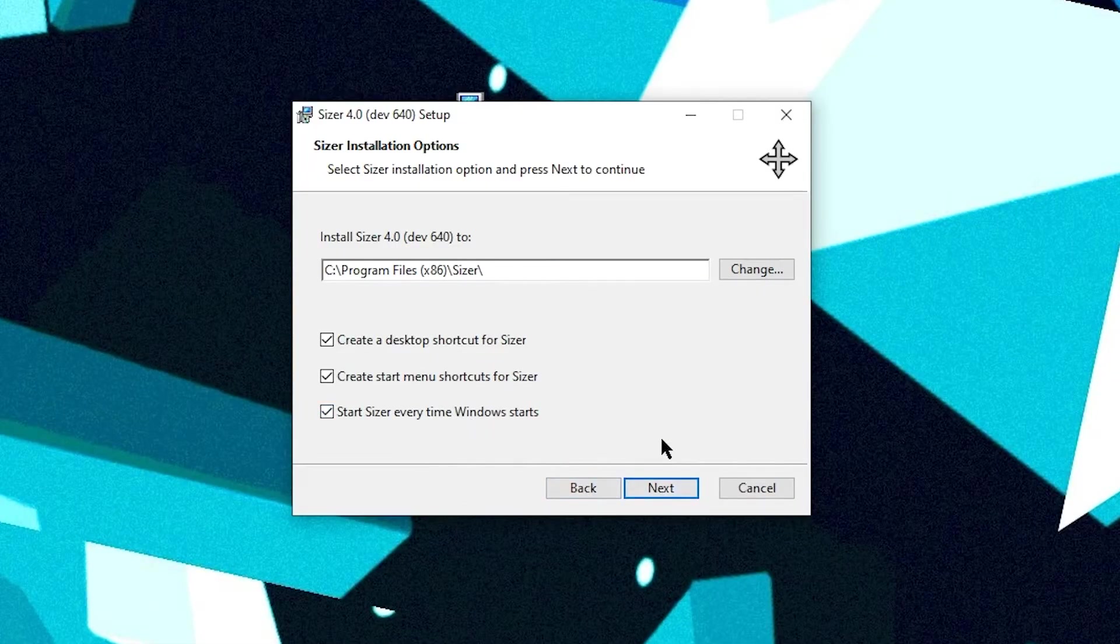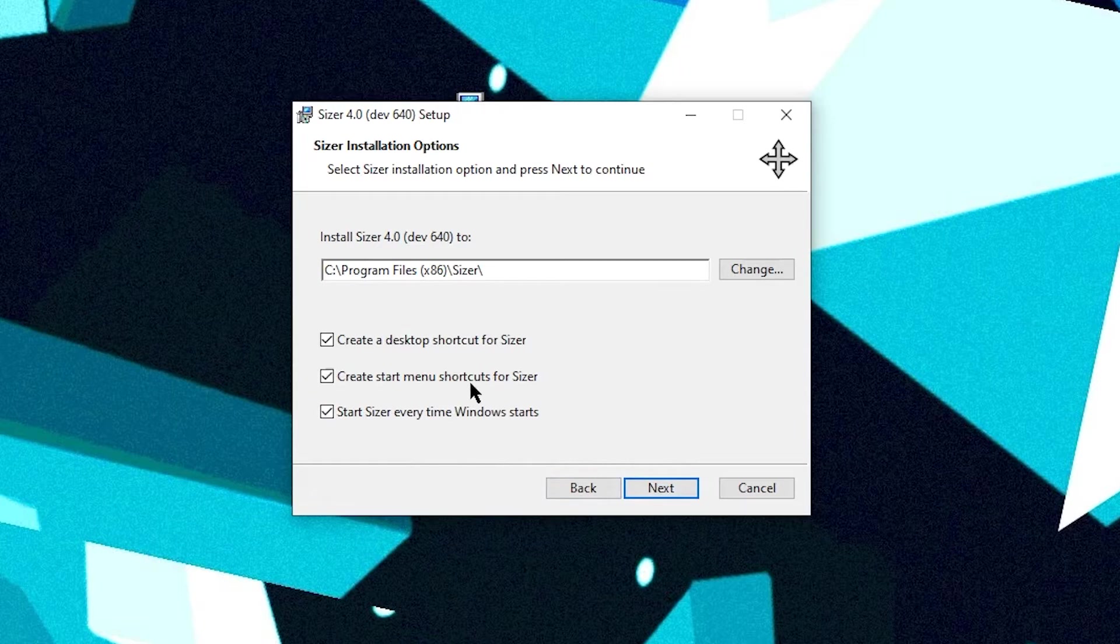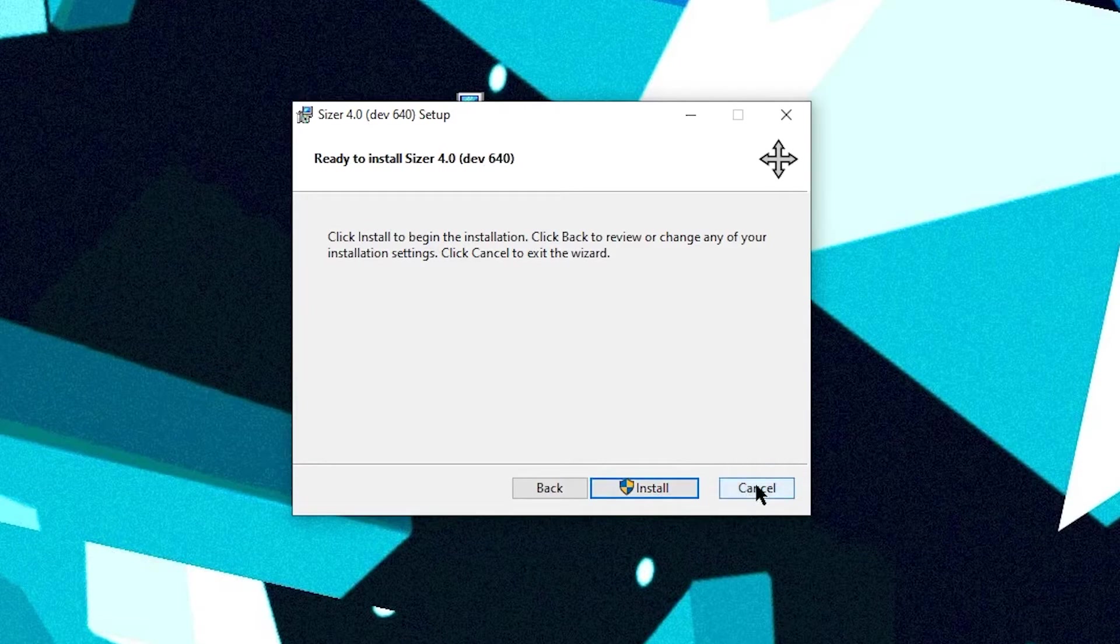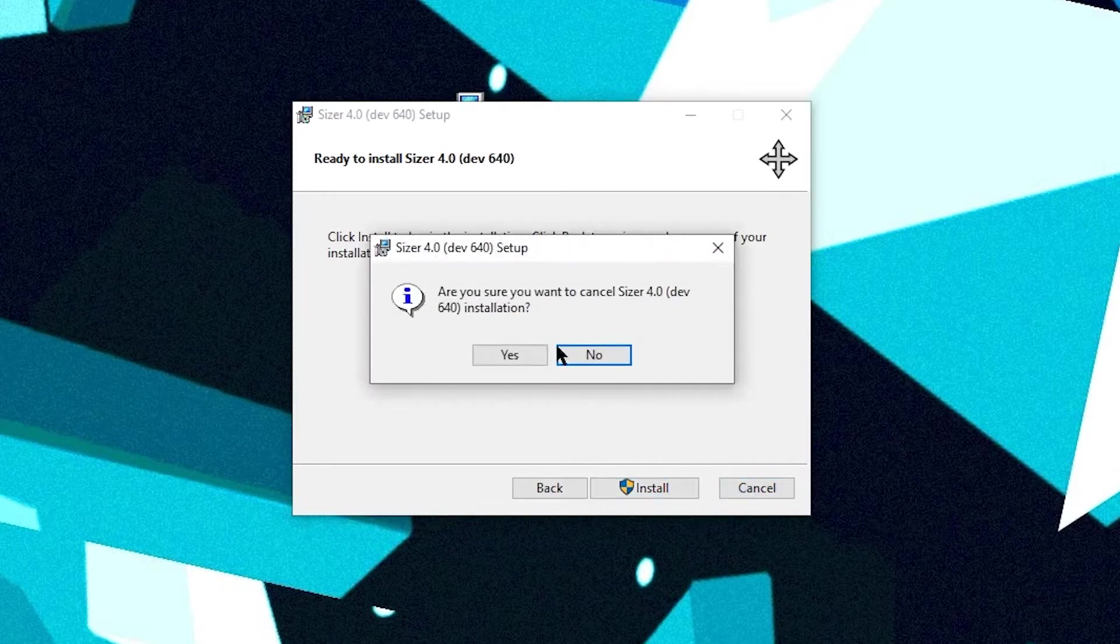I like to use start Sizer every time Windows starts and I'd get rid of these. It's just always running for me. I've already got it installed. So I'm going to go ahead and cancel.